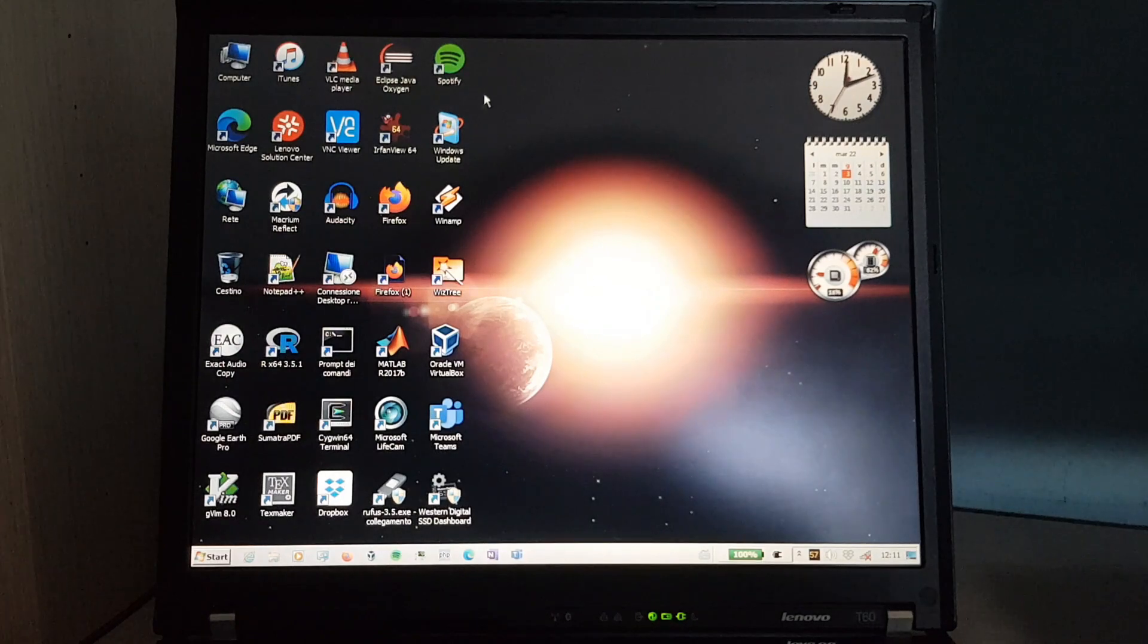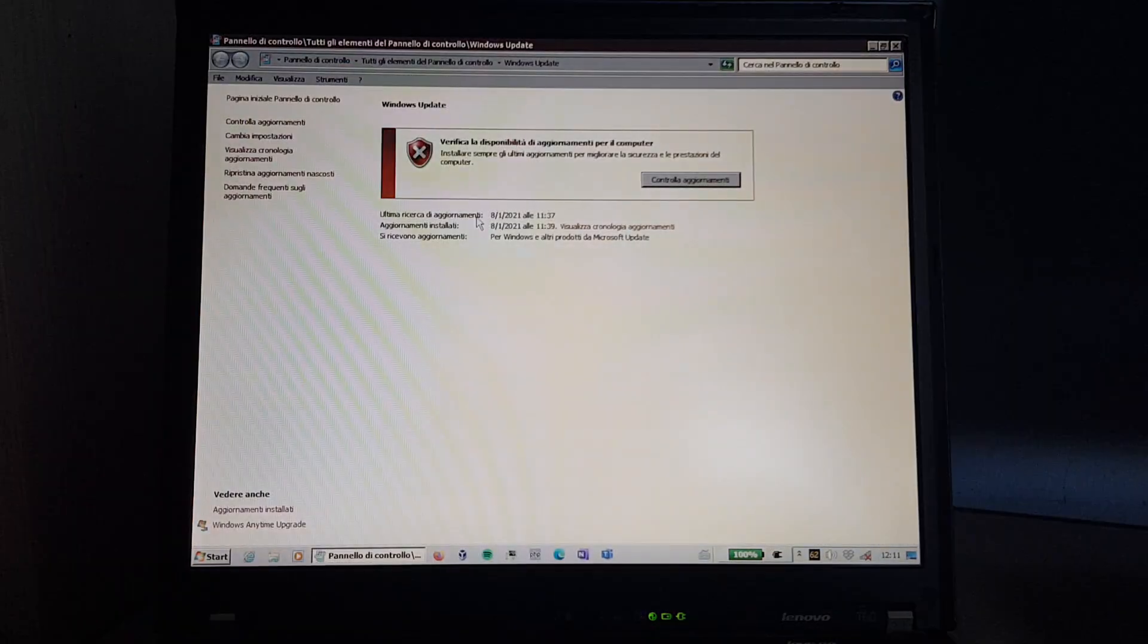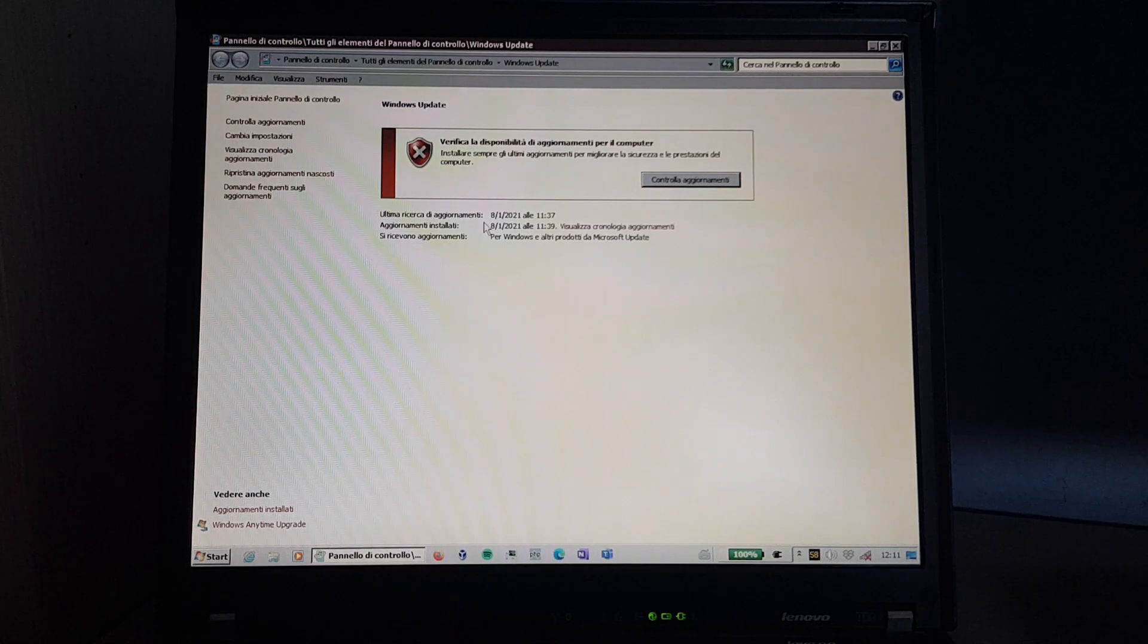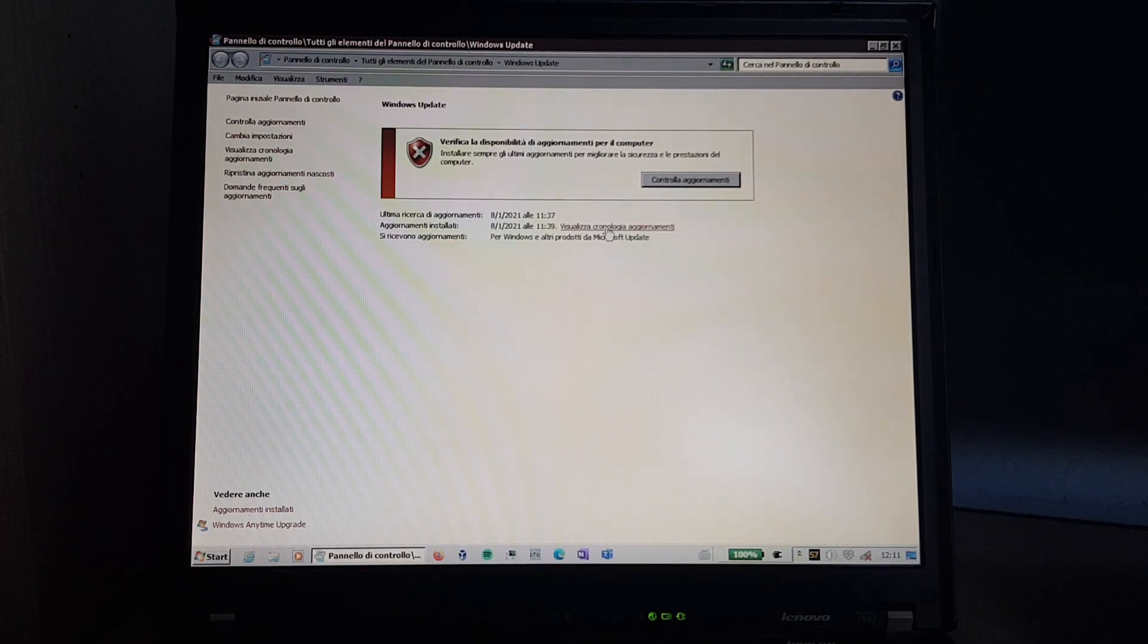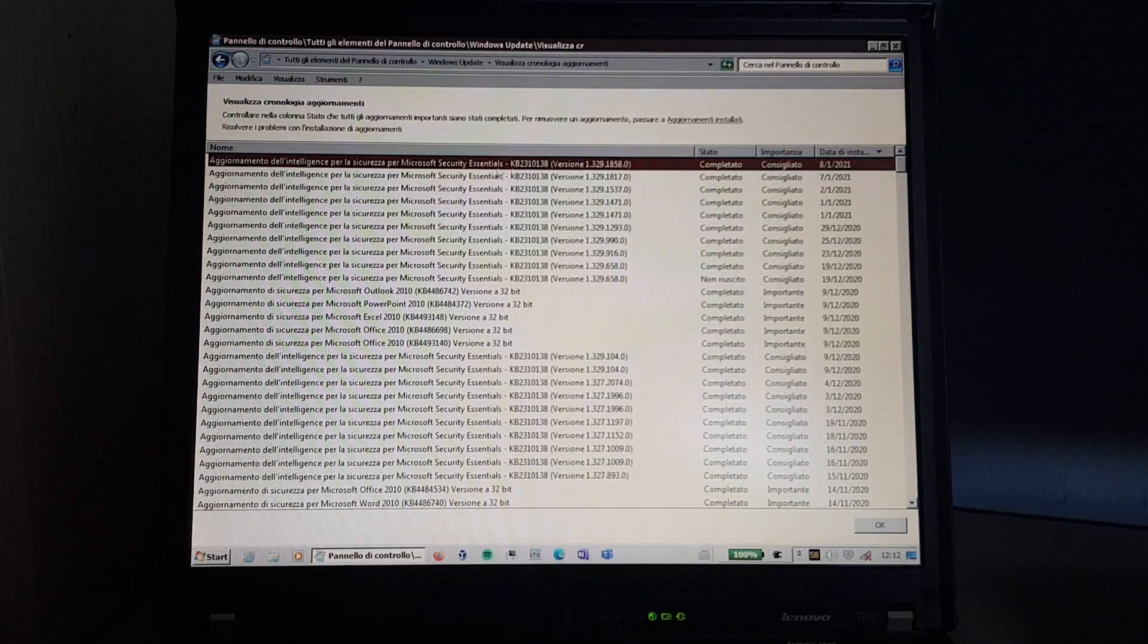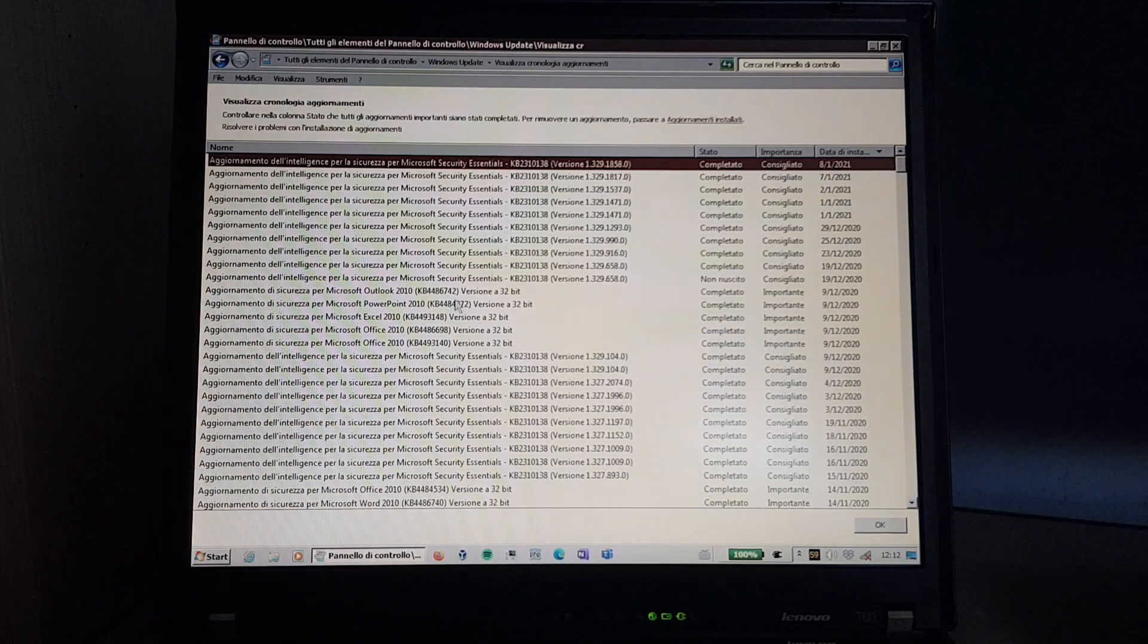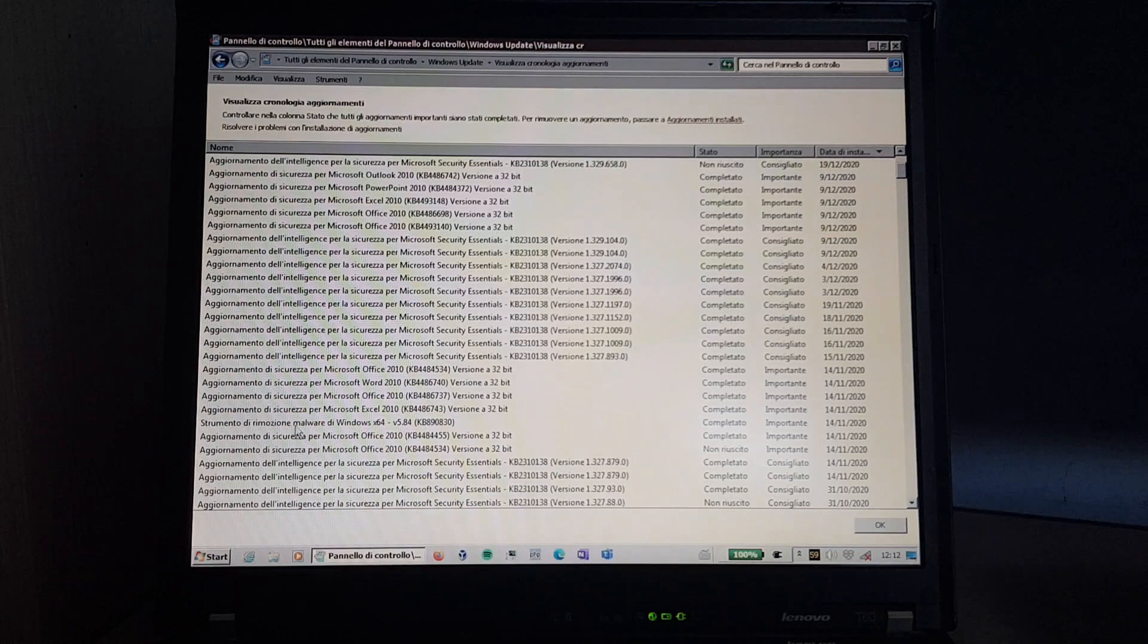Let's see Windows Update. Last update check, January 8th, 2021. It was basically just Microsoft Security Essentials virus definitions. Yep. Intelligence security update for Microsoft Security Essentials. And also it updated Microsoft Office and Malicious Software Removal Tool.